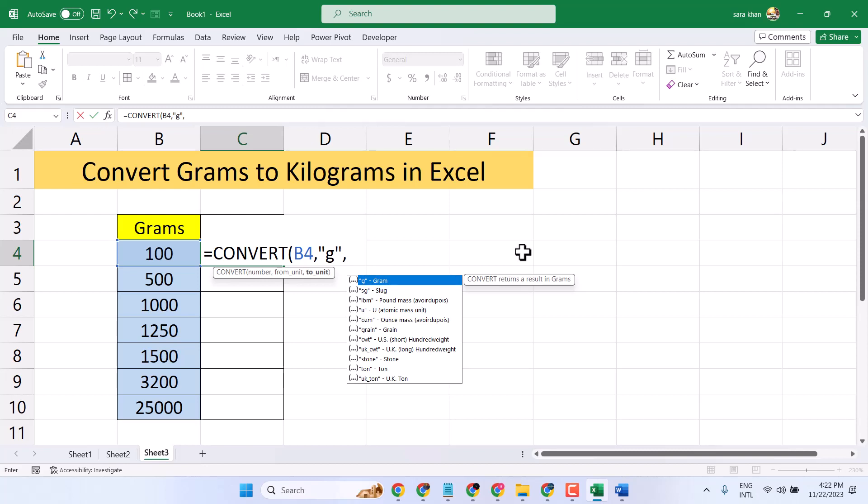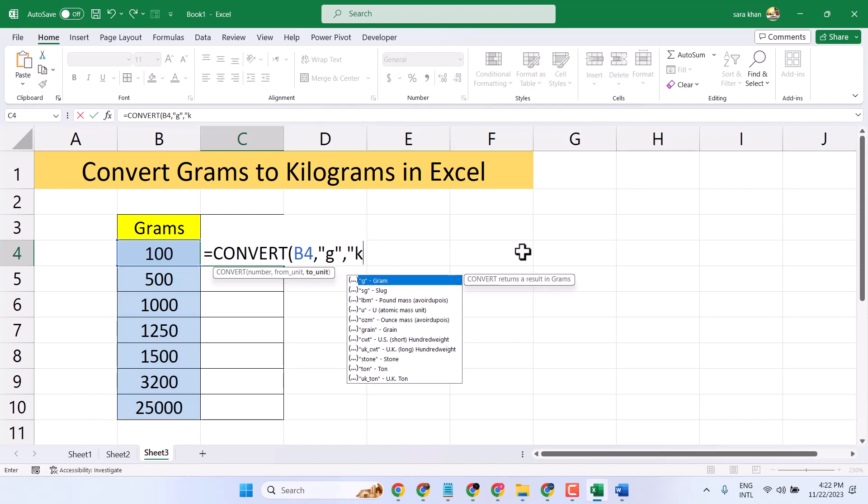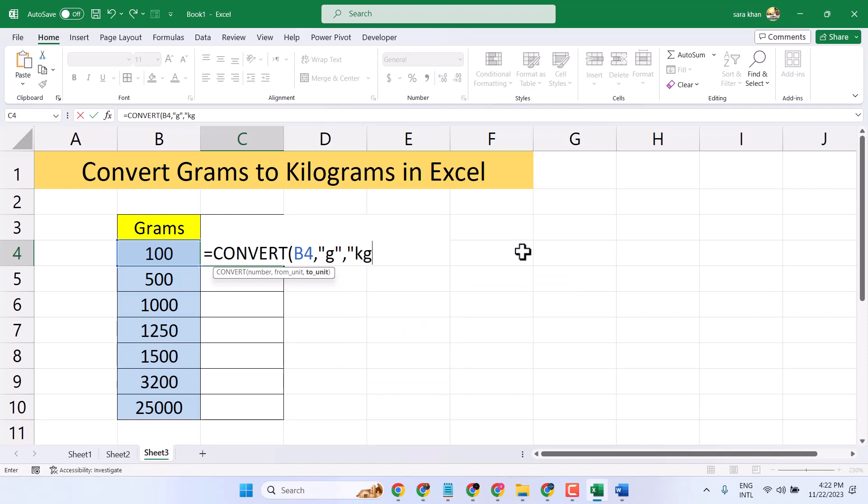Now to convert into kilogram, type here kg and closing bracket.